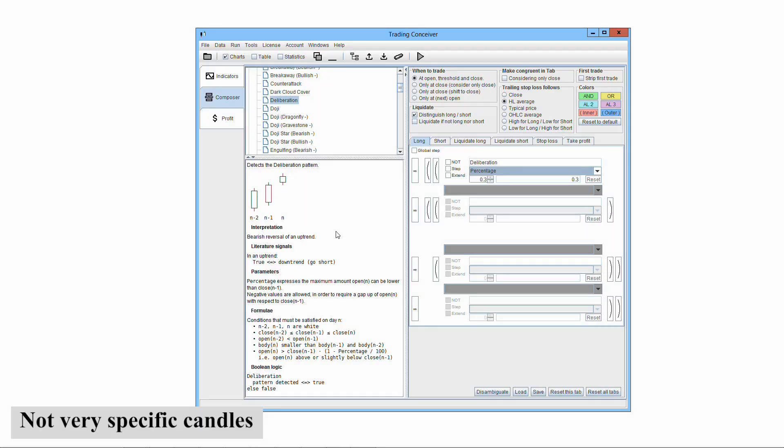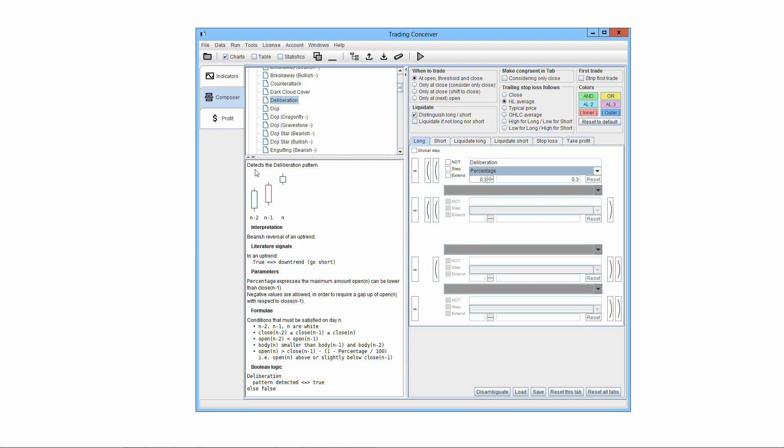We try to require the most general type of candles, not very specific ones. That is, we are not too stringent on the type of candles comprising a pattern. For instance, in the deliberation pattern illustrated here, some authors require the third candle to be a doji, others to be a spinning top. We simply demand its body to be smaller than the other two.